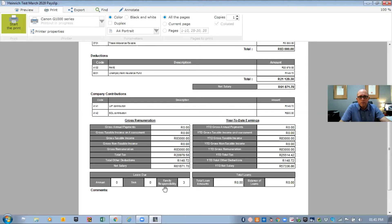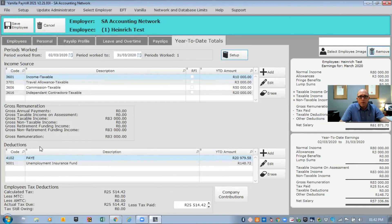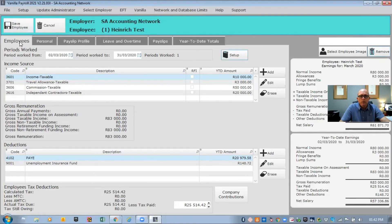When you print the payslip it opens up a preview screen. You can see the gross remuneration, year-to-date totals, what the person earned for the period, remaining annual leave, sick leave, and family responsibility leave balances. If there are any loan balances, those show too — it gives you a lot of useful information about your employees.